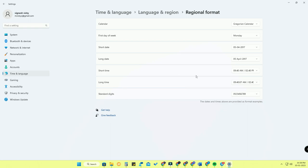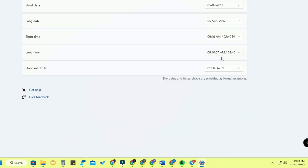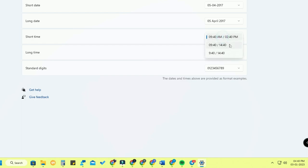Here you can see the 'Short time' and 'Long time' options. Short time shows only hours and minutes, while Long time shows hours, minutes, and seconds as well. You can change the format here.